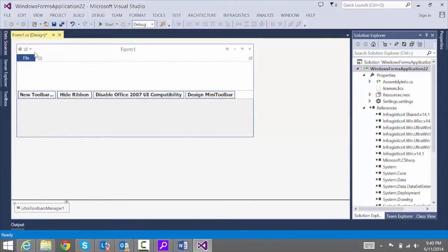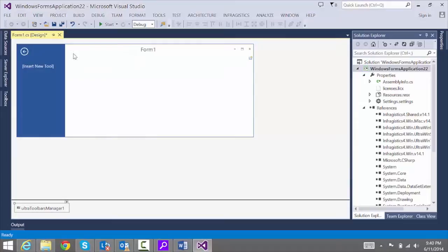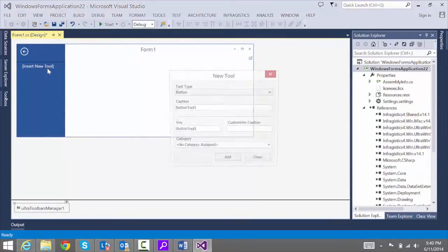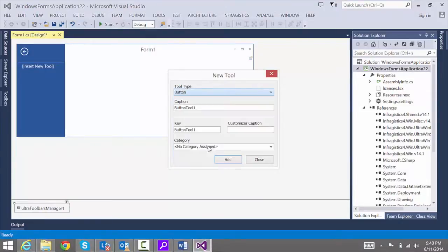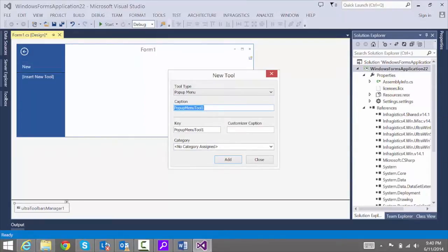We're going to create New and Open tools. Click File to open up the Backstage view, then click Insert New Tool — it's going to be a tight pop-up menu. The caption for the first one is going to be New, click Add. The second one is going to be Open, then click Add again. These are both pop-up menus.